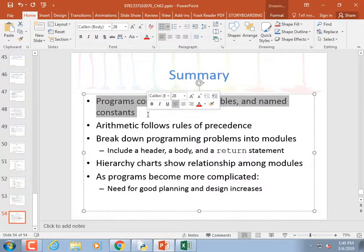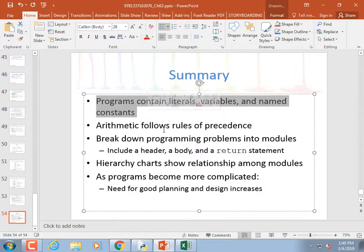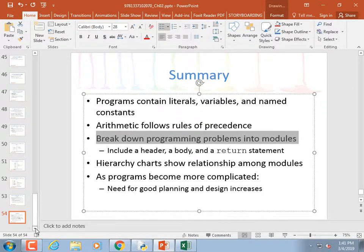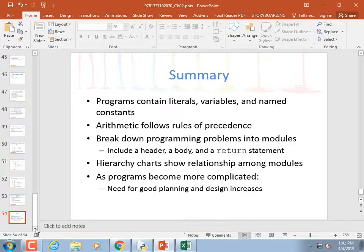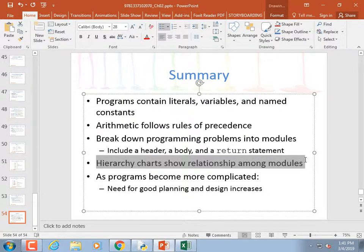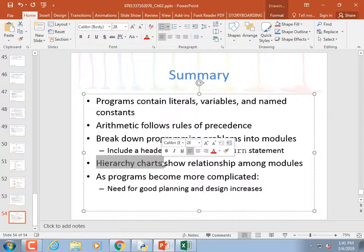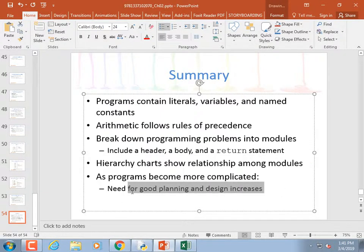Summary: arithmetic follows the rules of precedence — multiplication before addition, parentheses first. Break programming problems into modules. Donna Wilson and I both agree that talking about modules in Chapter 2 is a bit of a pain — it's one of our big complaints about this textbook. The hierarchy chart is like the CEO-CFO chart showing relationships among modules. As programs become more complicated, the need for good planning and design increases. We are done with Chapter 2.